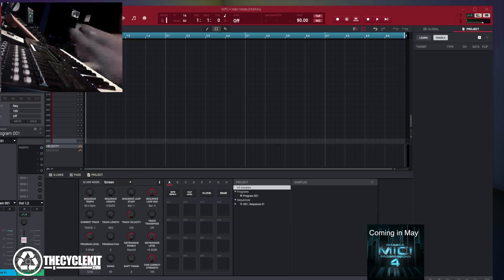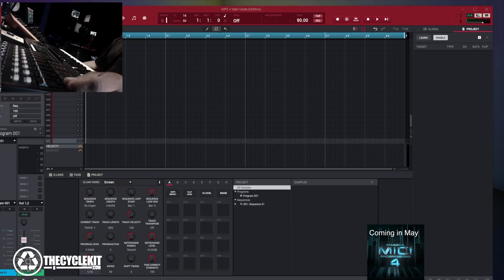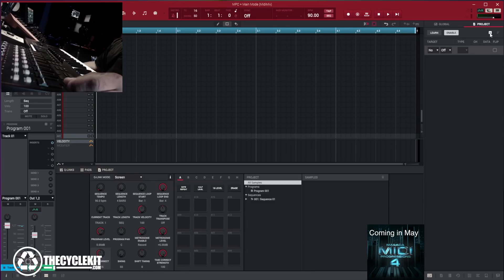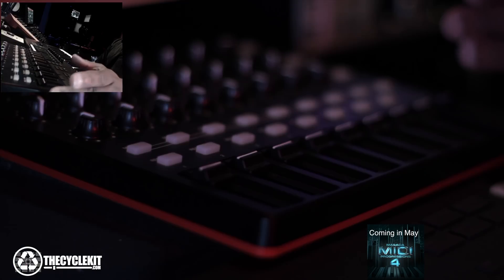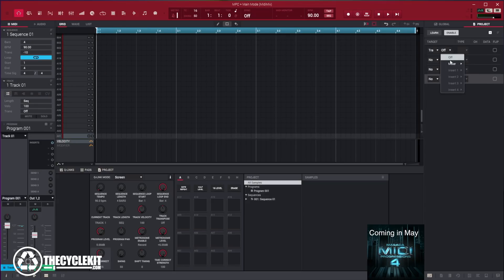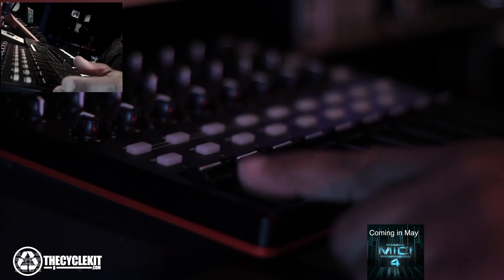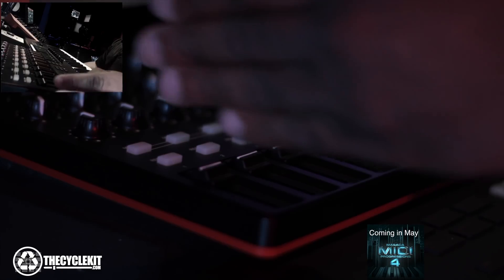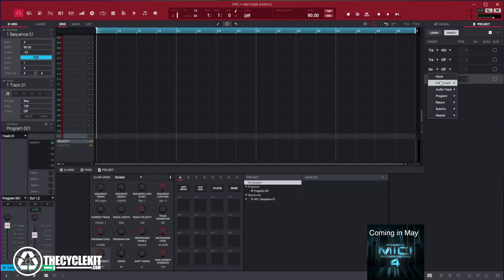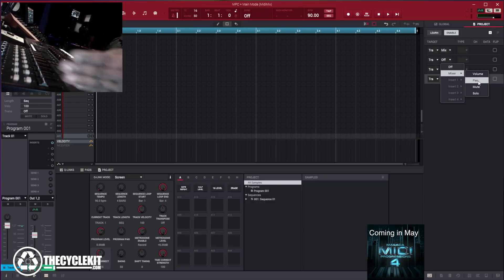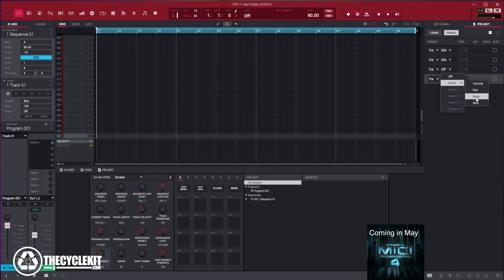Now I'll show you how I set up my Akai MIDI Mix to control the MPC software. I went into Project Mode and selected the plus sign, pressing it about four times because I'm going to affect four different parameters per channel: Volume, Solo, Mute, and Pan. Make sure your MIDI tracks are all the same. If you have eight MIDI tracks, make sure each of those four columns line up to MIDI track one. Each of the four columns will control a different parameter: Volume, Pan, Mute, and Solo.